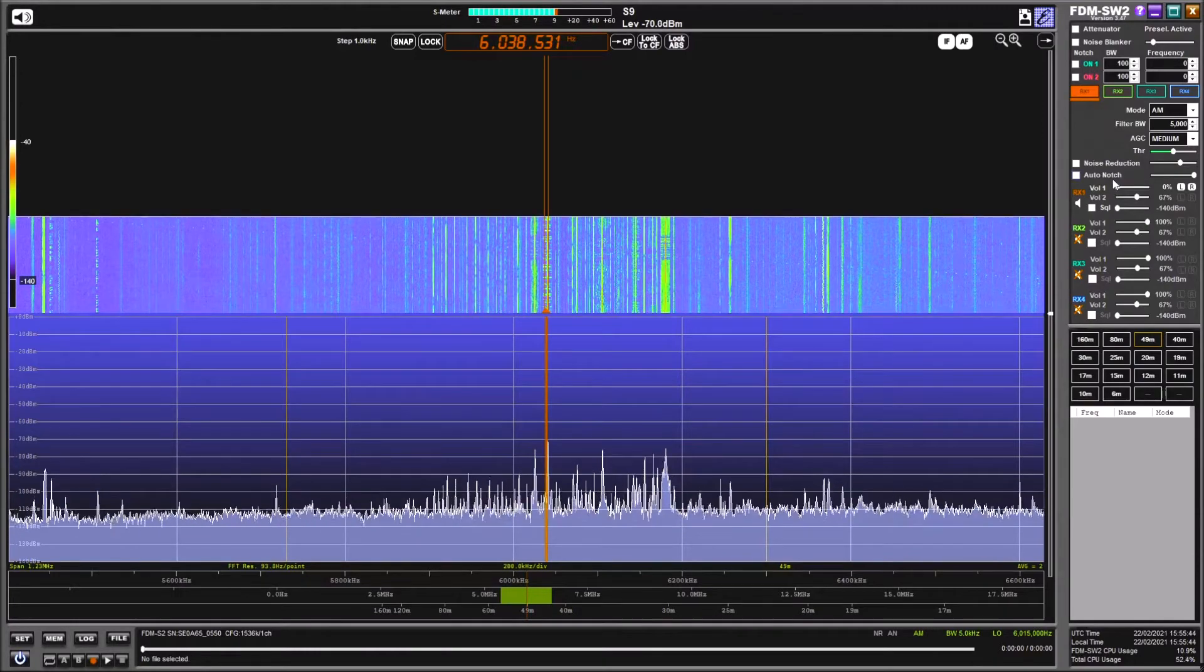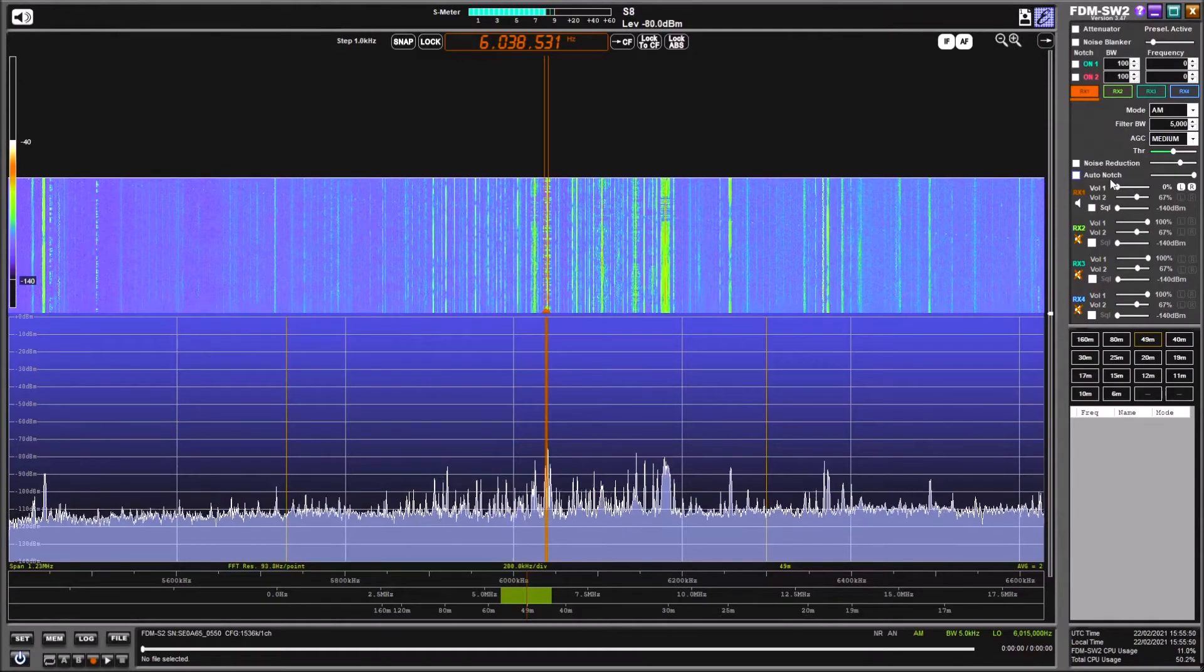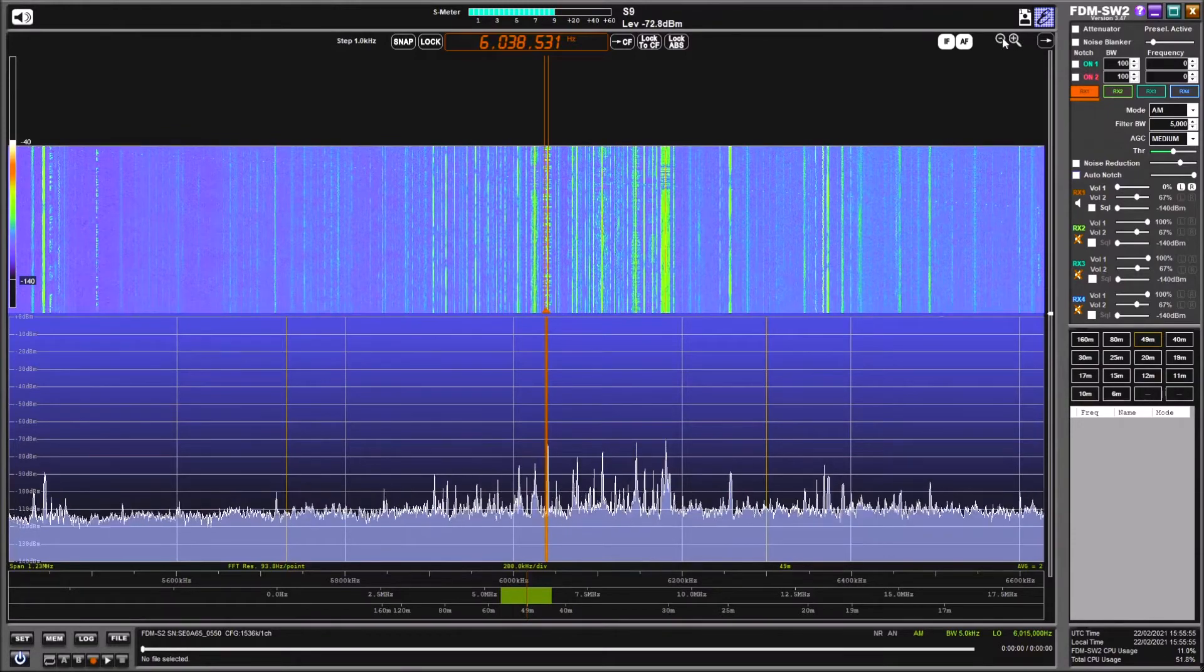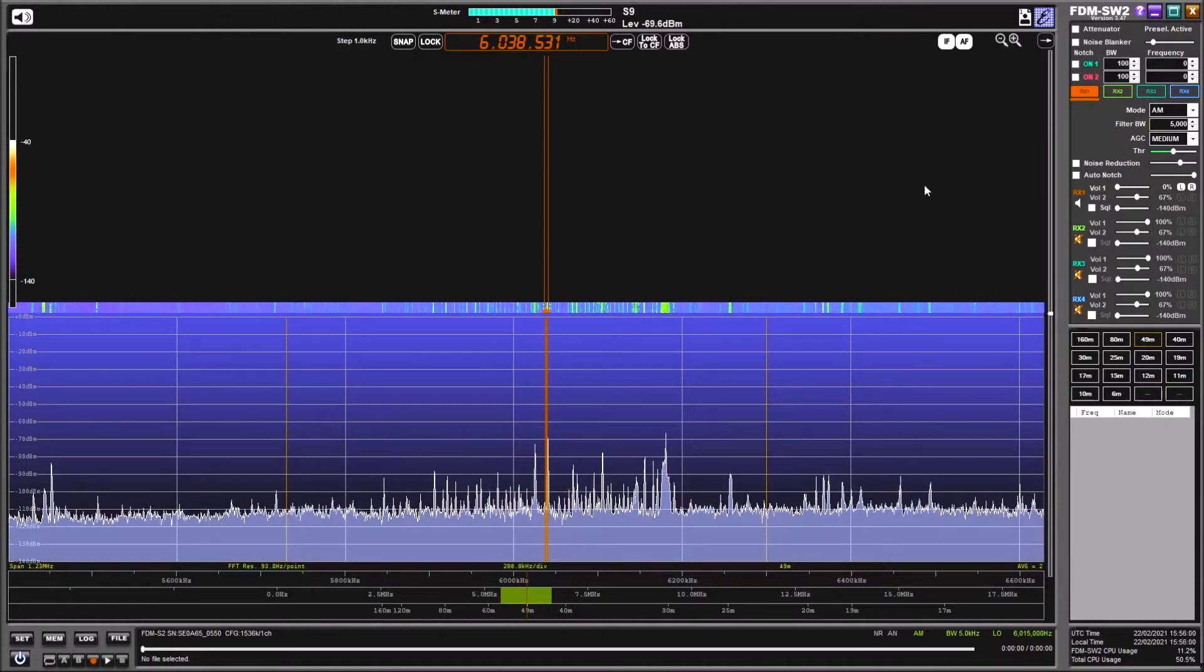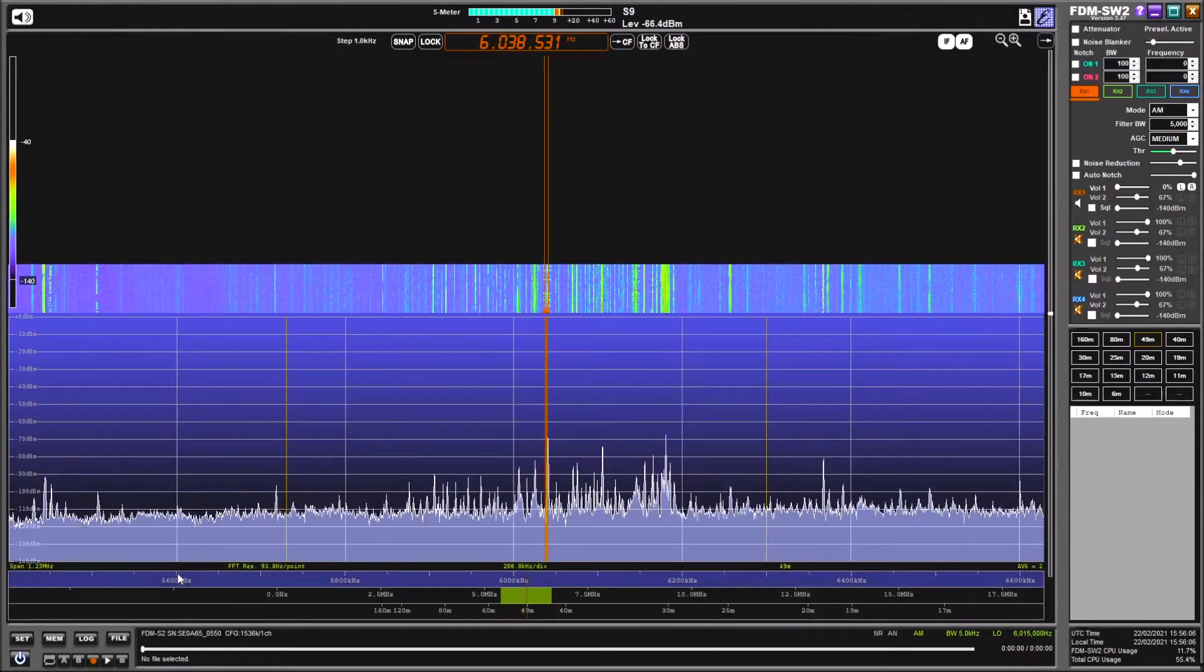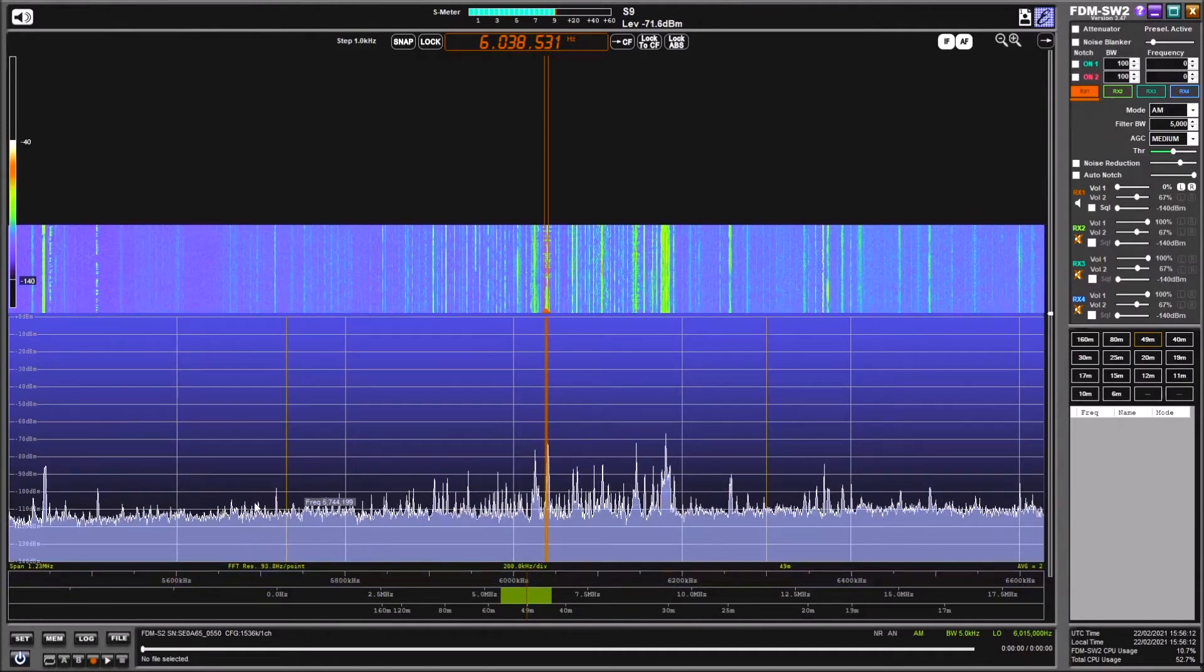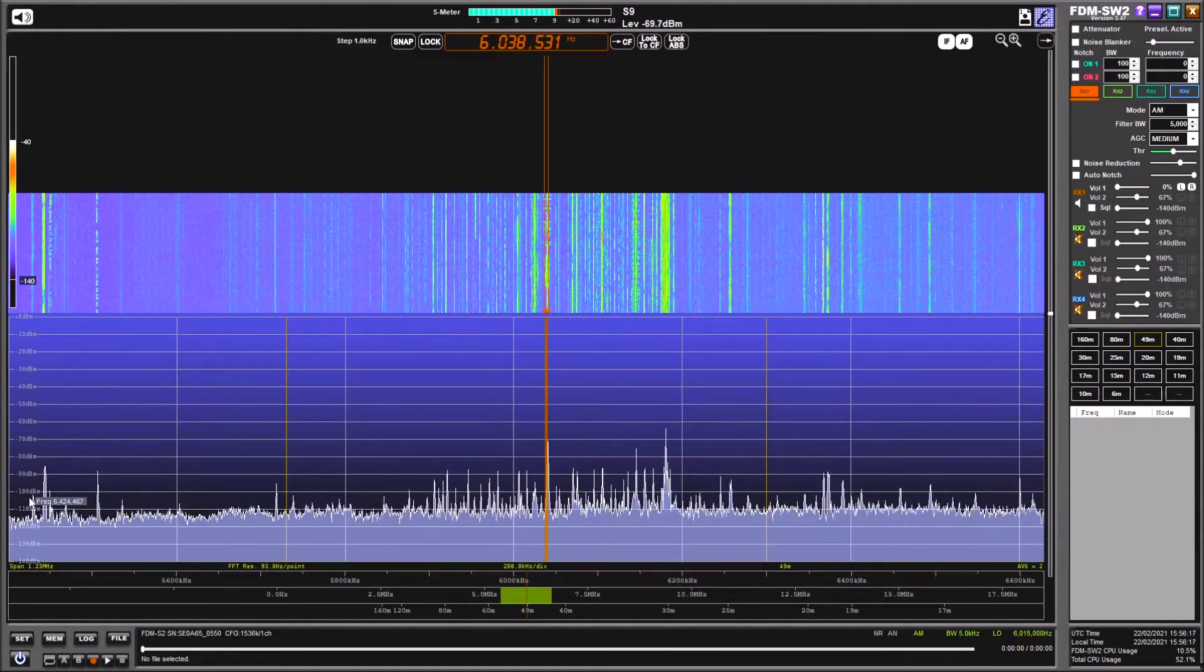Now at the moment this receiver is set to a bandwidth of 1.5 MHz but it's capable of up to 6 MHz bandwidth. We've got zoom buttons here in and out. This is the maximum bandwidth we can see, we've got 5.6 MHz there, 6.6 MHz at the other side and we're looking at everything in between.